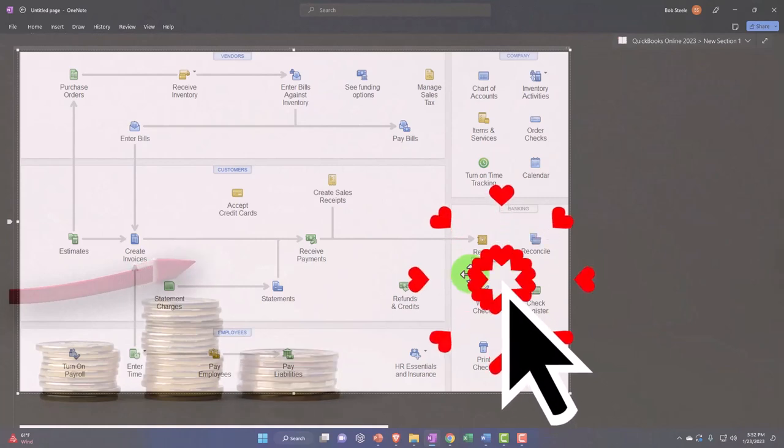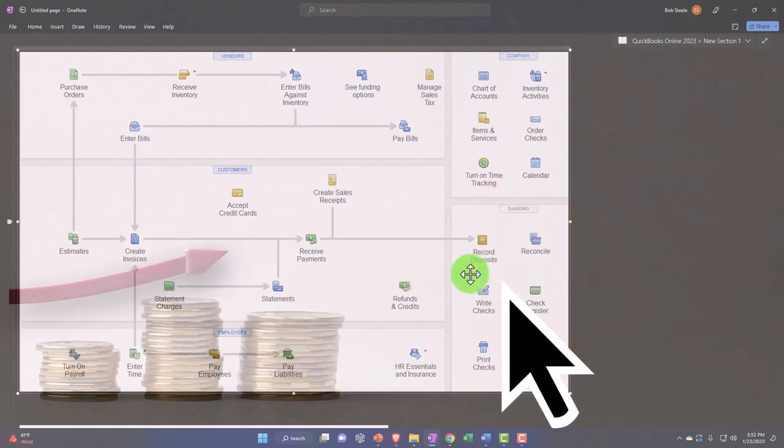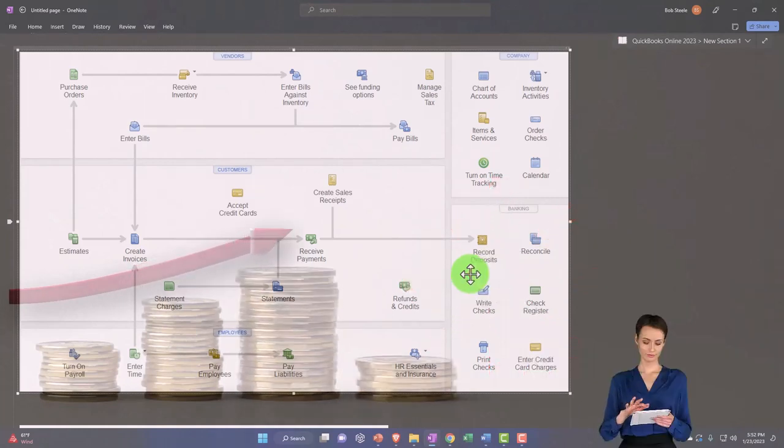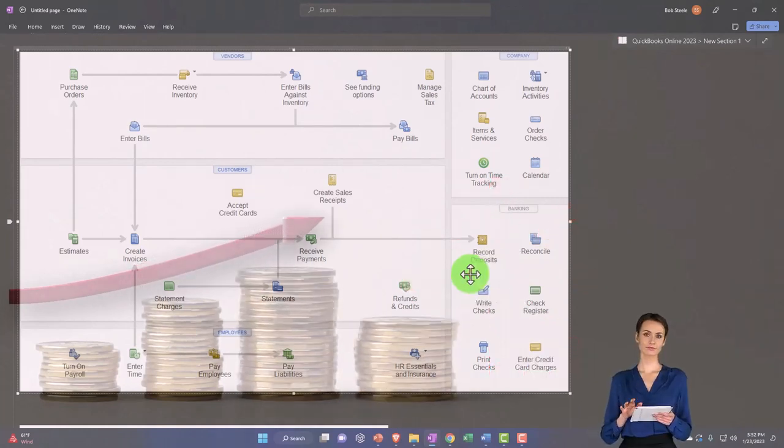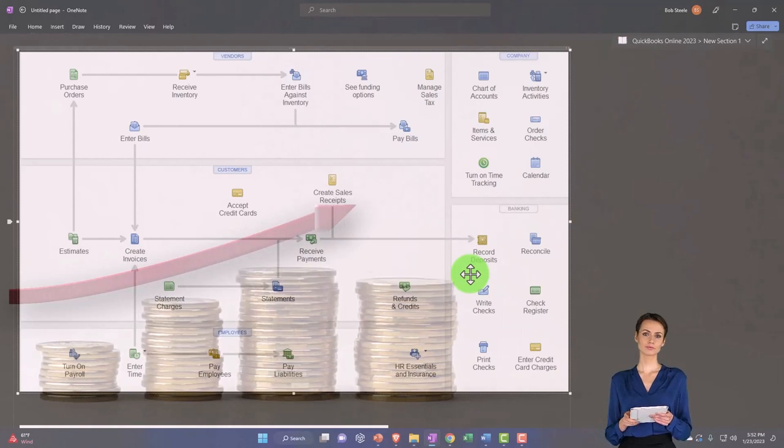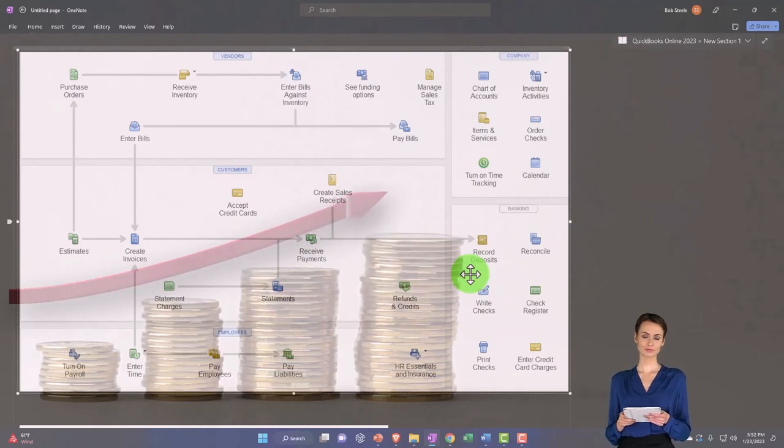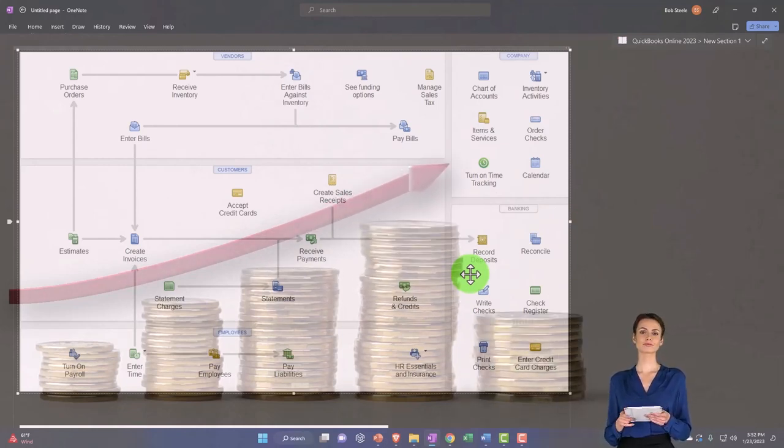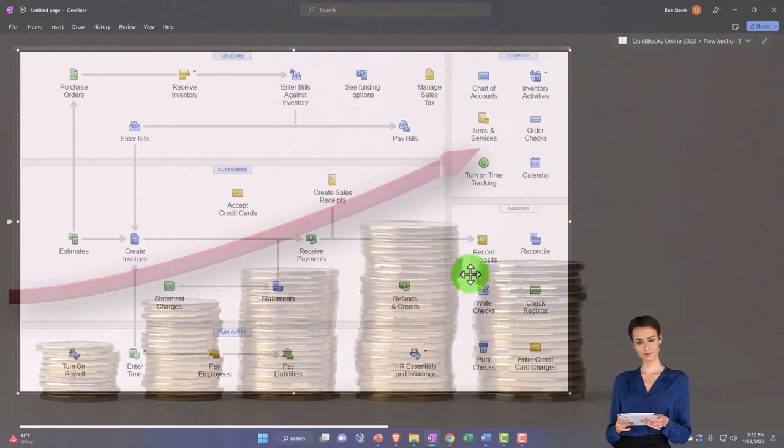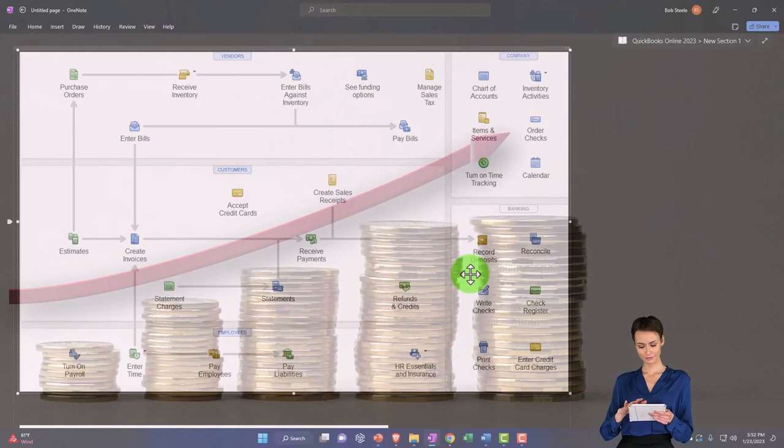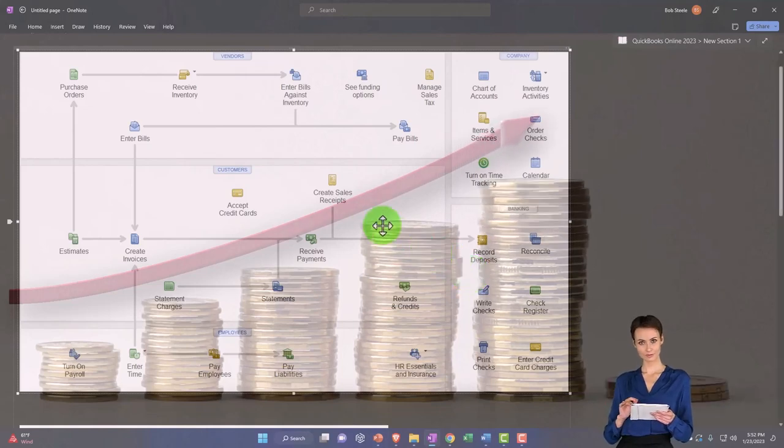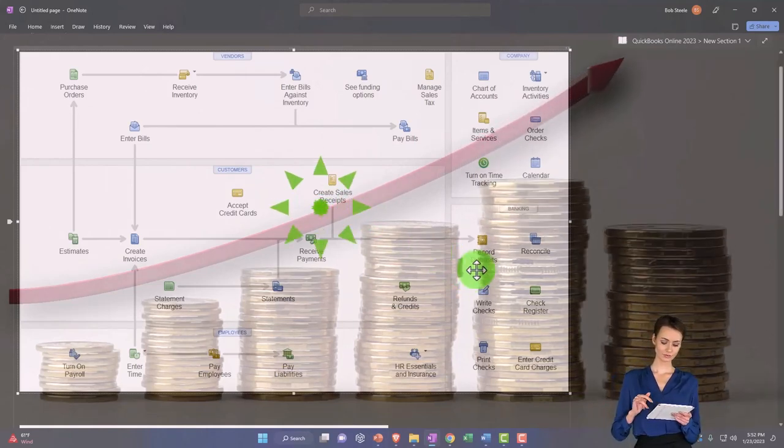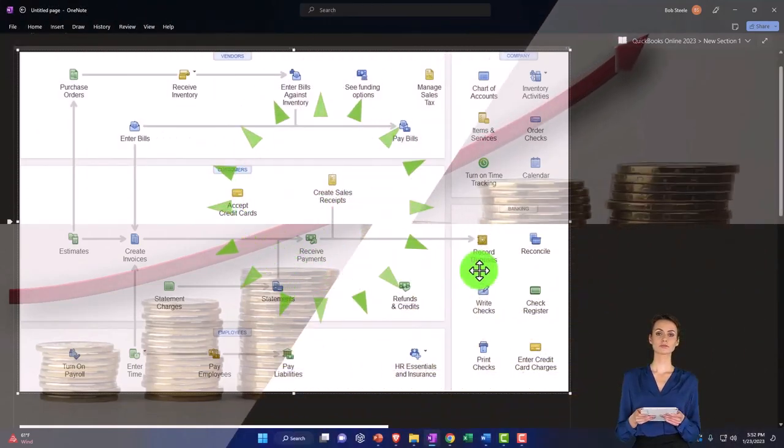The easiest way, if it was gig work and you just got paid by YouTube, like a platform or something, you can wait till it comes through, possibly using bank feeds and record the deposit. If you're at a cash register, you'll typically want to use the create sales receipt and then record the deposit.